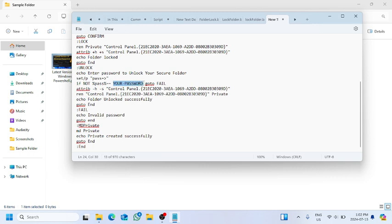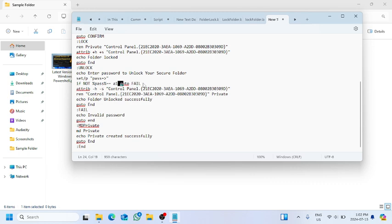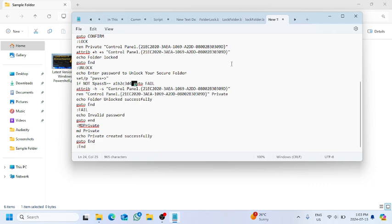e1b2c3d4 - this is the password that I'm going to use to unlock this folder. Once we have done that, we will save as.